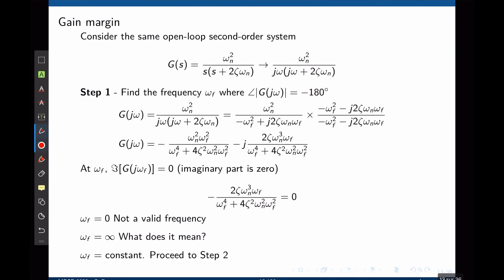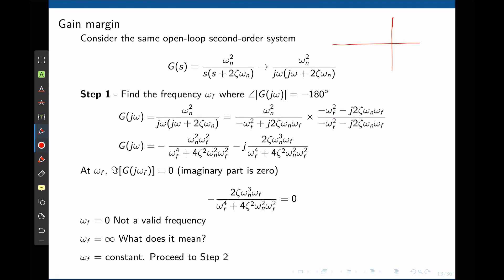Now let's move on to calculating the gain margin for the same transfer function. The first step is to find the frequency where the phase of the transfer function is negative 180 degrees. To do this, we need to identify the real and imaginary parts of the transfer function. When the phase is negative 180 degrees, the imaginary part of the transfer function is zero—the transfer function lies on the real axis at a phase of negative 180 degrees.